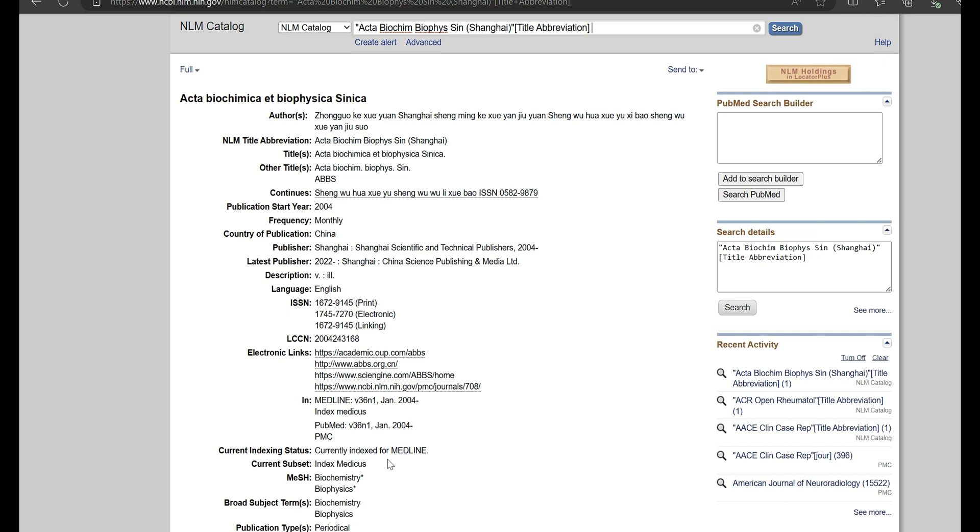You can see where my cursor is, so currently indexed in Medline. That's what I'm interested in. So if it says it is not currently Medline indexed, it means that the journal articles may not get into PubMed for subsequent publications.